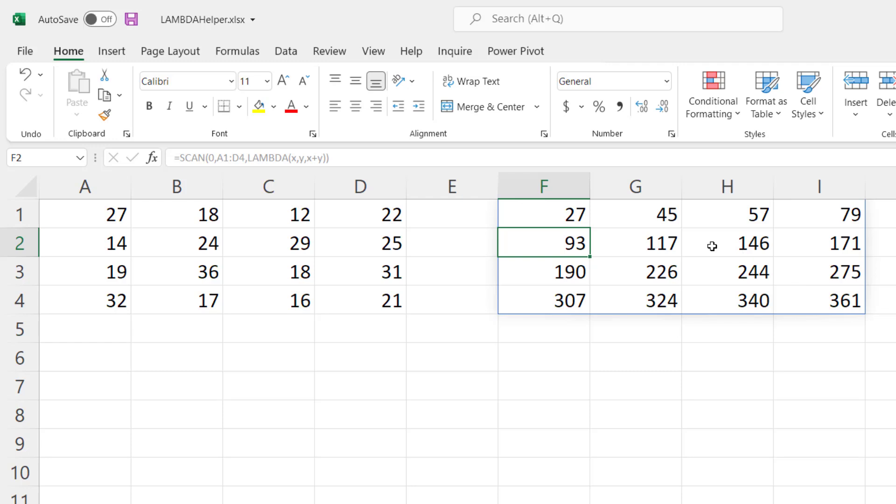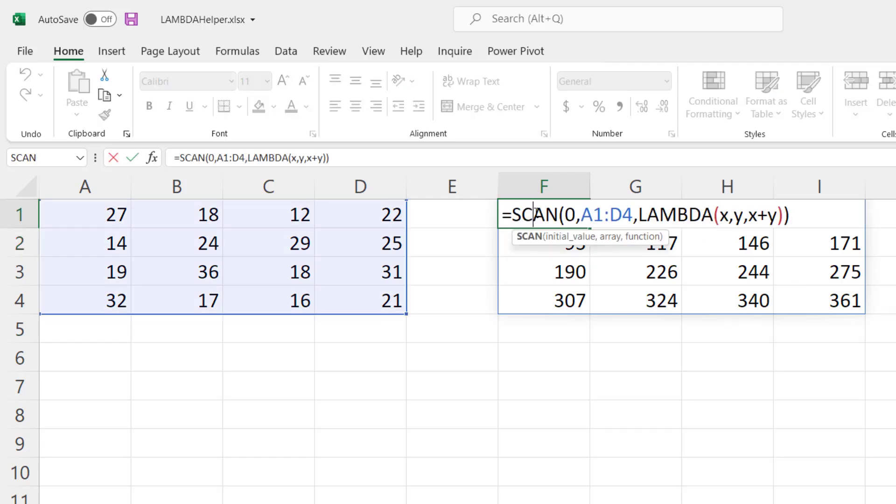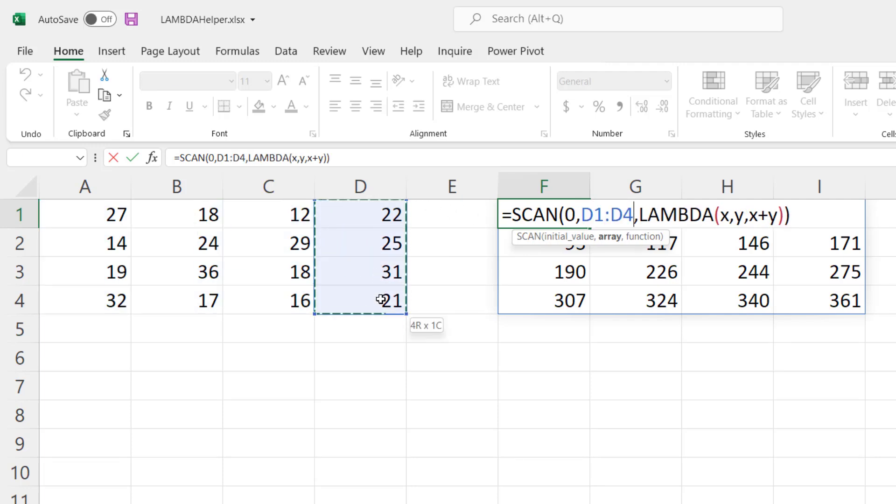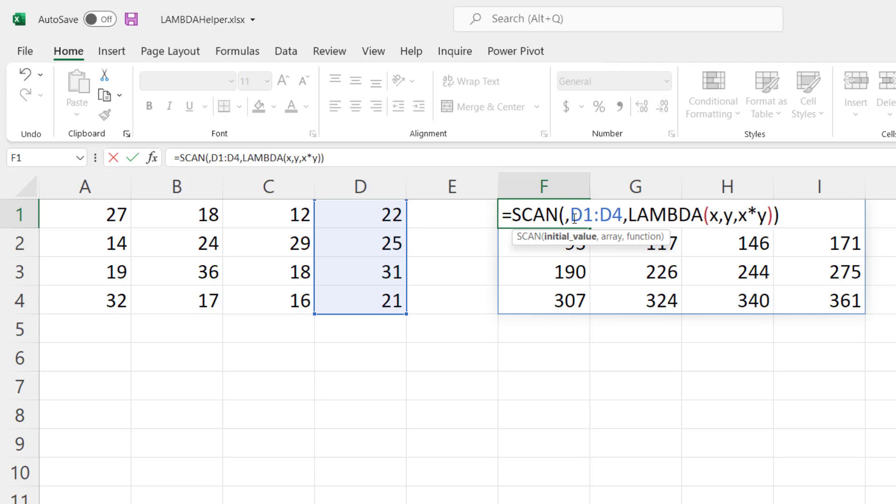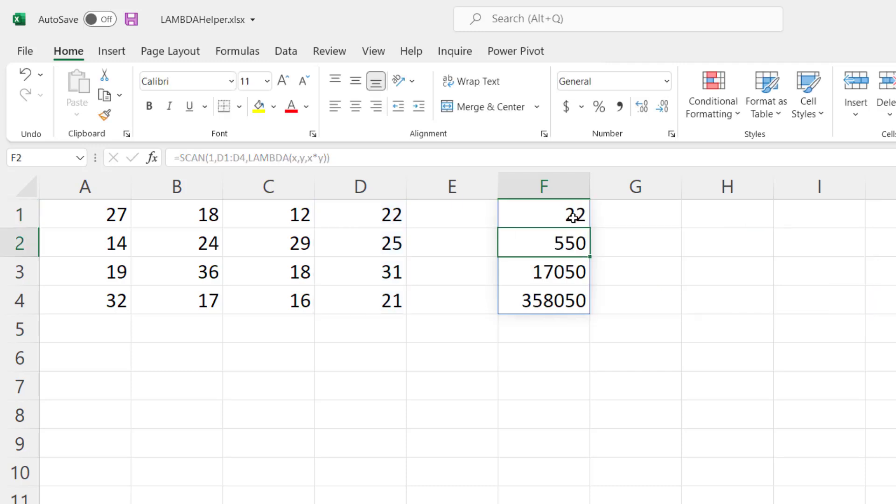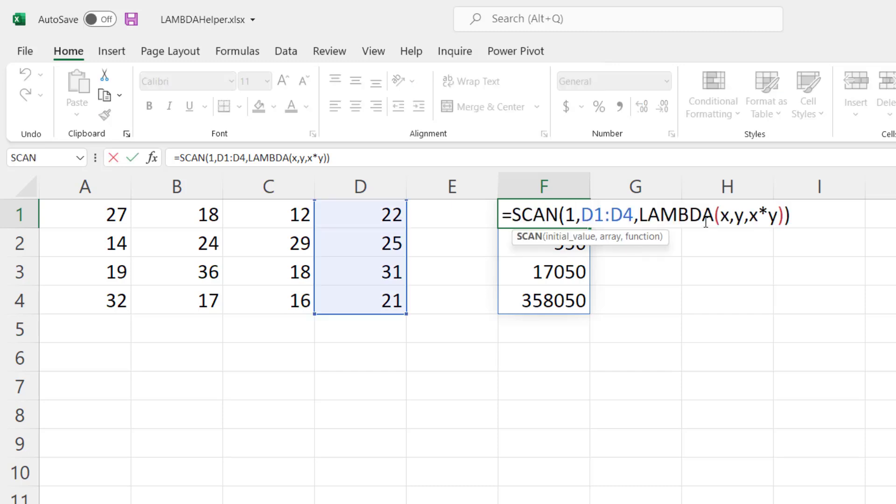Now let's do the same thing with multiplication. So we'll take our original one. We'll select just this column again and instead of doing x plus y we'll do x times y. Now one thing we have to correct here is we don't want to start with 0 because that will just multiply by 0 and get 0 every time. So we'll start with 1 and as you can see it takes 22 times 25, 550 times 31 times 21 to get your total. So you can use any formula you want to in this calculation, but it's just going to accumulate those across each value in the array.